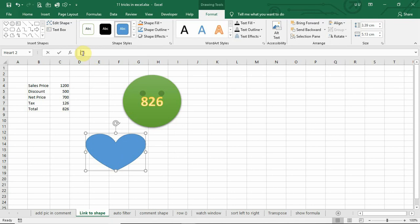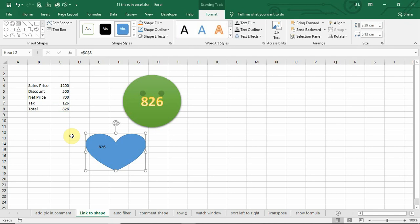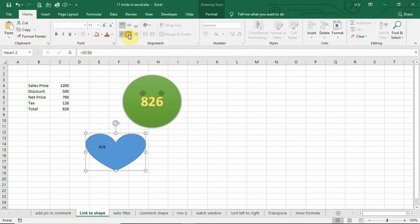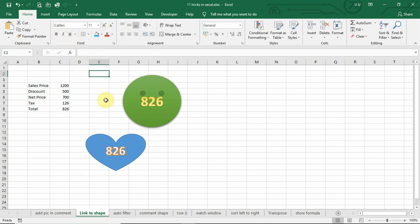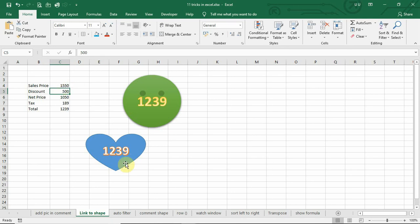Go to formula bar, start with equals, and select the cell which you want to link to the shape, and press enter. Now, we can format this shape. Whenever you change the number, shape value also changes accordingly.